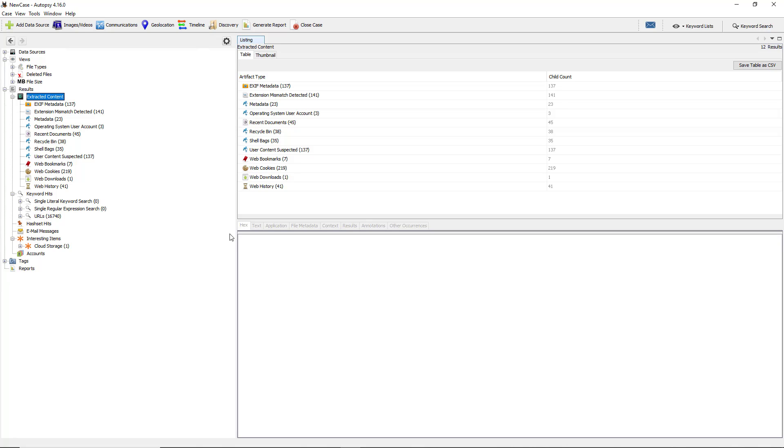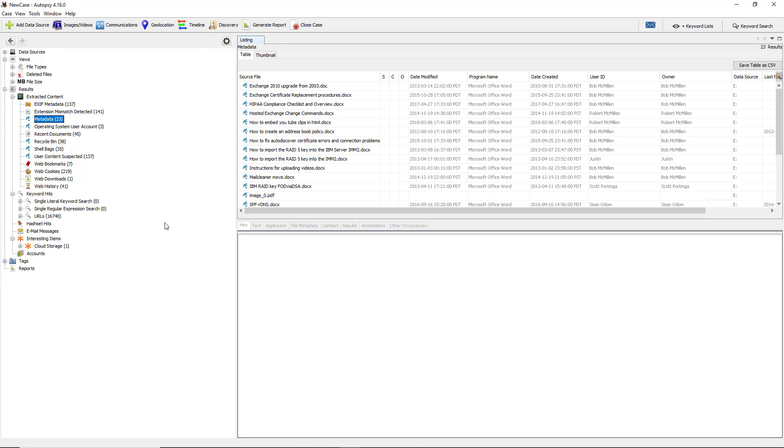I'm in the Autopsy Computer Forensics Application Program, and there's other videos in this playlist that show how to download and install this free open source product. In previous videos I've gone through various different sections. Now I'm going to take a look at metadata.